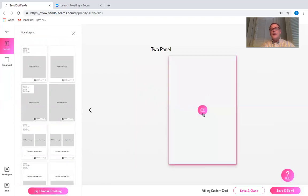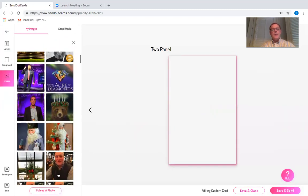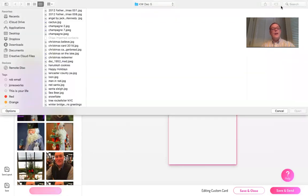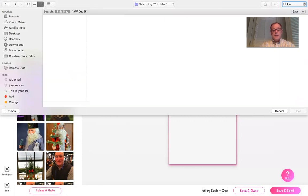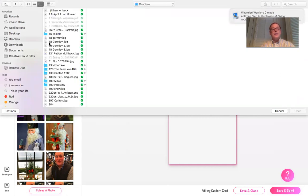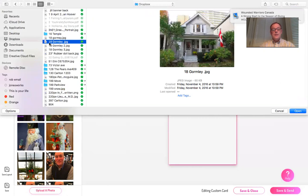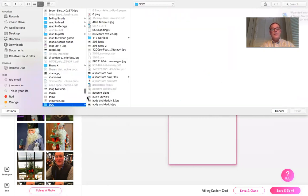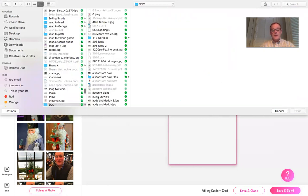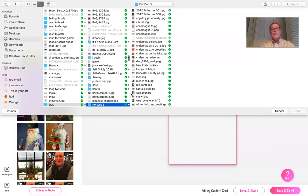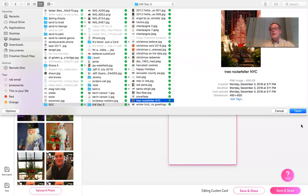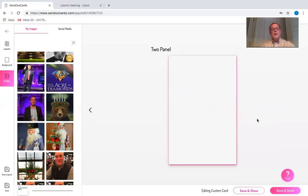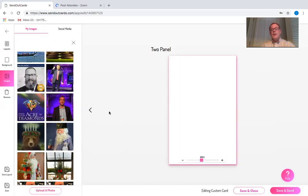I'm going to click on the camera and I'm going to upload a photograph that I'm after. And the tree is here and I'm going to open it and it will upload that right onto the card.